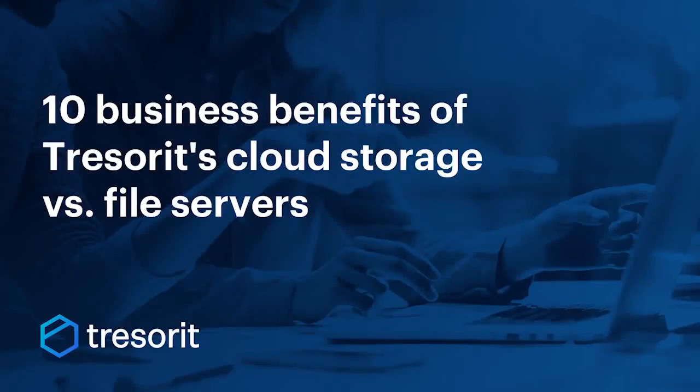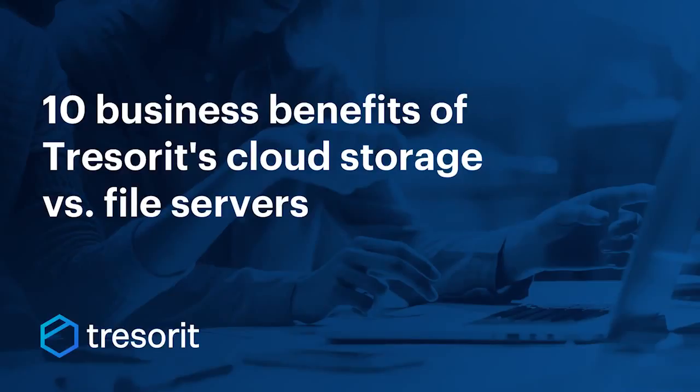Hello everyone, and welcome to Tresorit's webinar about File Servers vs. Tresorit. Tresorit is a secure, end-to-end encrypted cloud storage and file sync and share service that can offer businesses many benefits over traditional file servers.